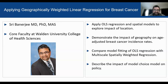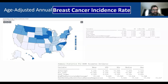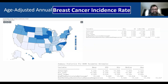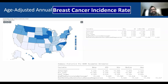Moving to the next slide — I started off with a general map understanding the distribution of breast cancer. This technique is being applied to breast cancer incidence rates. The eventual model was using age-adjusted incidence rates of breast cancer as the outcome dependent variable.